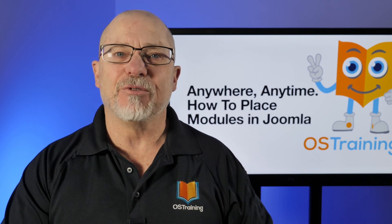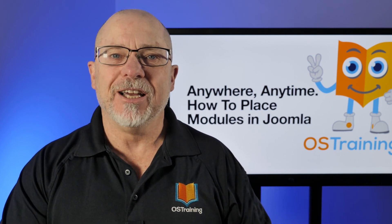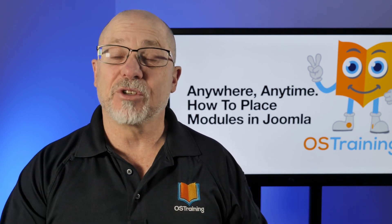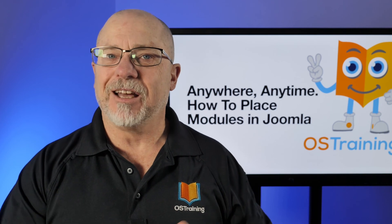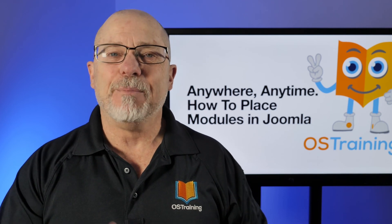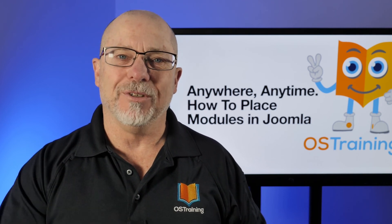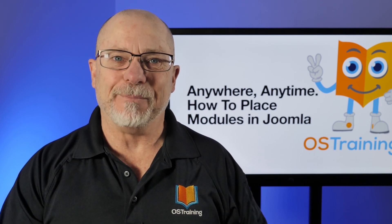This has been OS Tips from OS Training. As always, if you wouldn't mind, subscribe, hit that like button. My name's Rod Martin, and we'll see you next time.